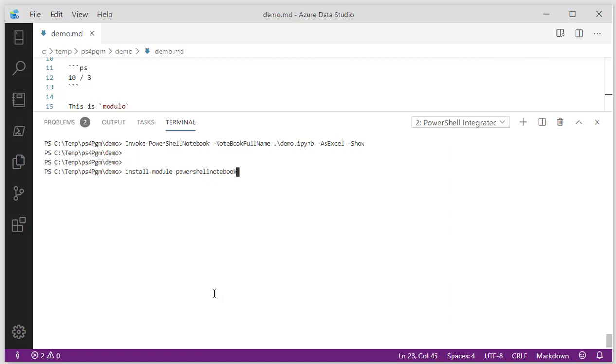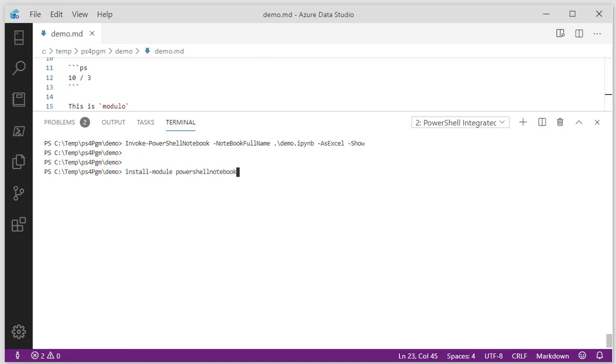So check this out on my GitHub repo. Comments, pull requests are absolutely welcome. Find me on Twitter and have a good day. Thanks.